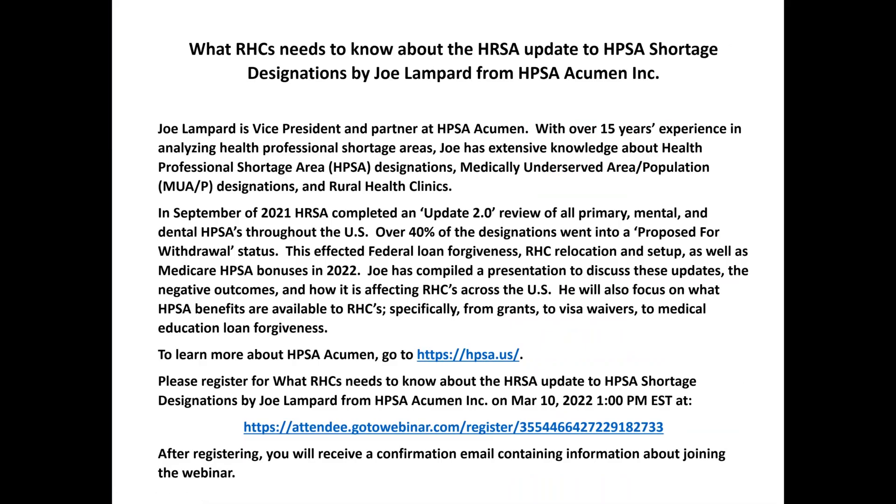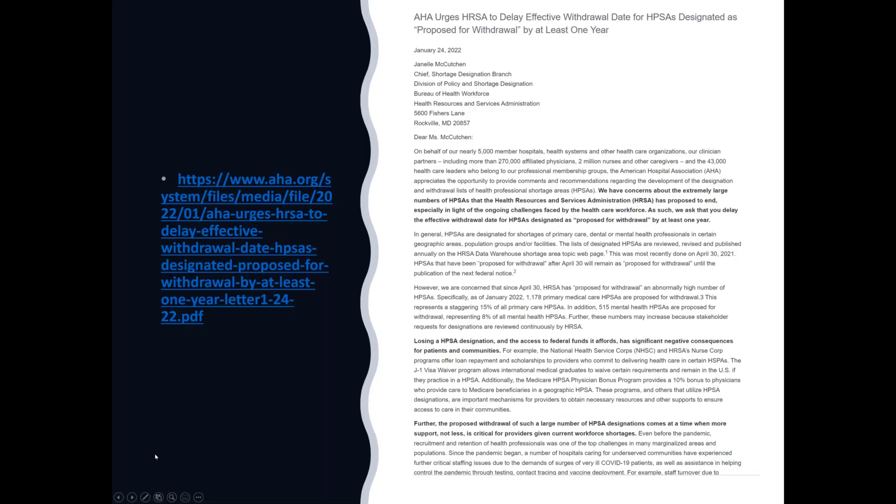This webinar, the last of our Lunch and Learns that we have scheduled is on Thursday. This is an important one. I don't think people really realize how important this is because 15% of all HIPSAs are going to go away on July 1st of this year. So people that are becoming RHCs or people that are currently RHCs depend on those HIPSAs. And it's going to be a big change if that really does happen.